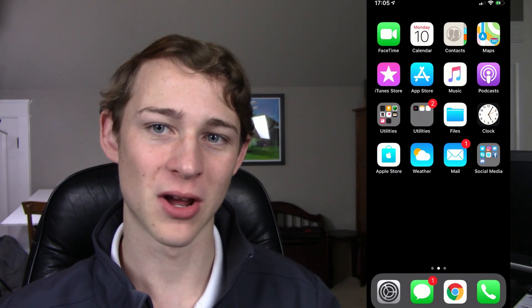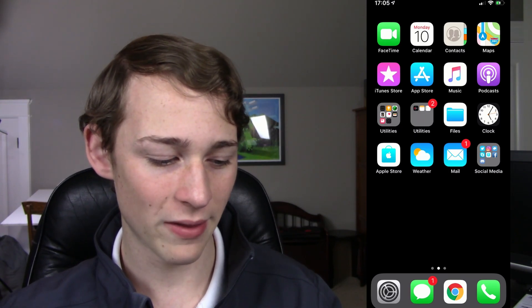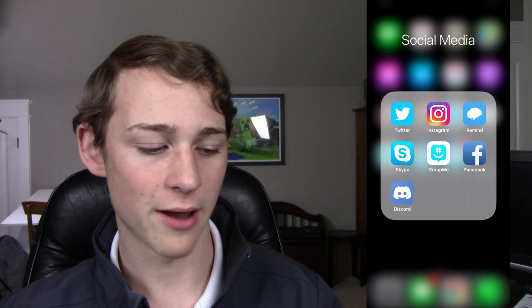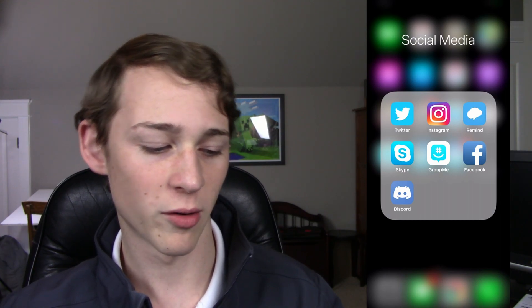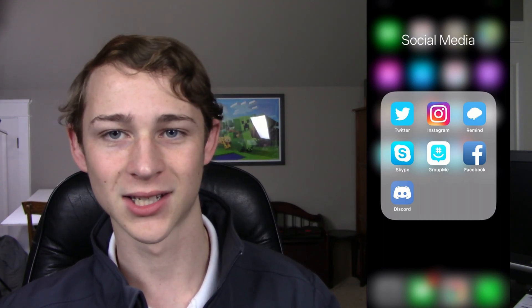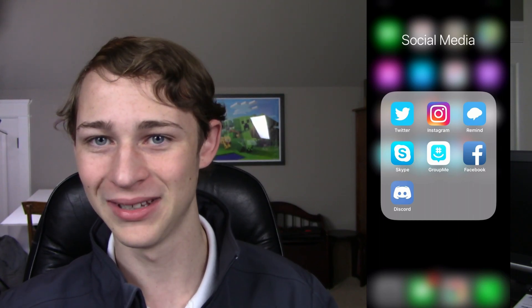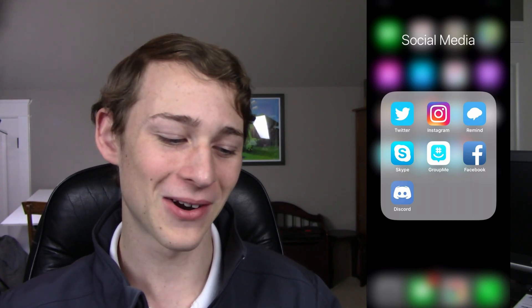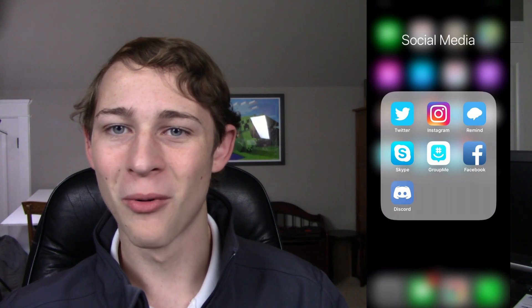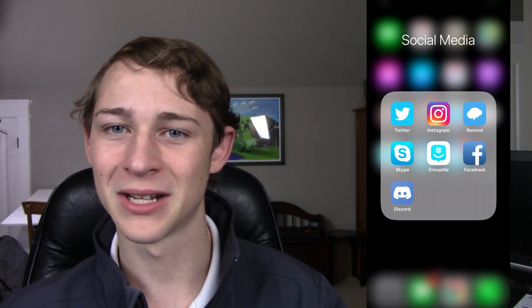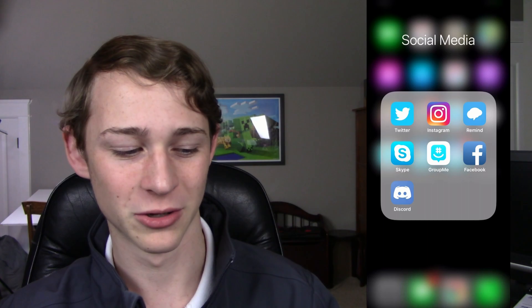We have the Apple Store app, so I can buy Apple products really quickly, the Weather app, and the Mail app, which I mostly use for YouTube and personal stuff. Then I have my little social media folder, where I have Twitter, Instagram, Remind, Skype, GroupMe, Facebook, and Discord. Some of those might not necessarily qualify as social media, but they're all technically social media. I don't actually post anything on Twitter or Instagram, so don't worry about asking me for my account.